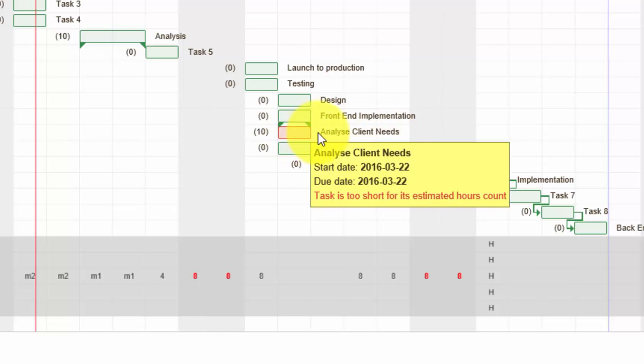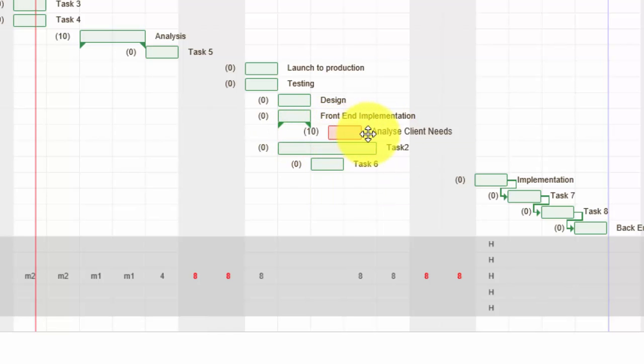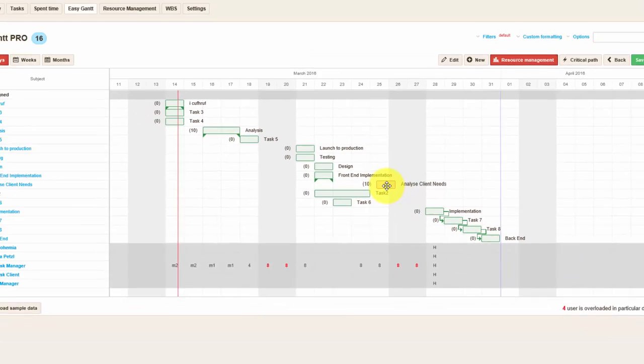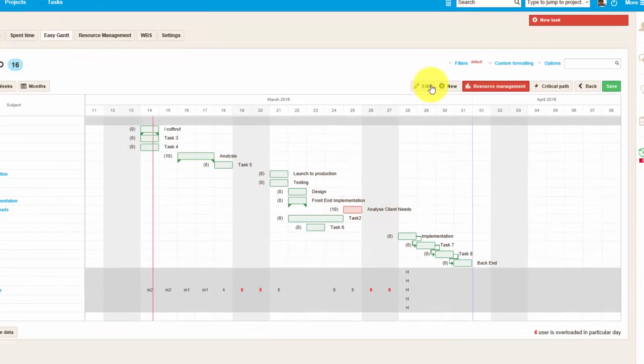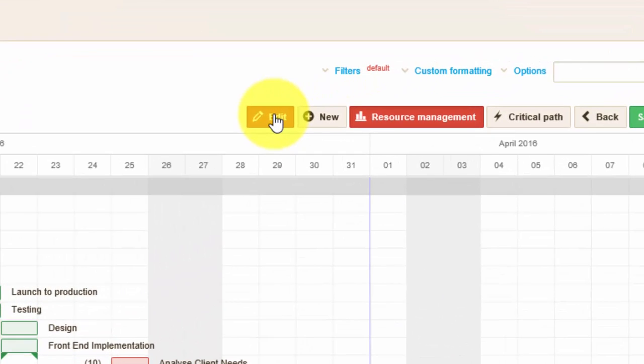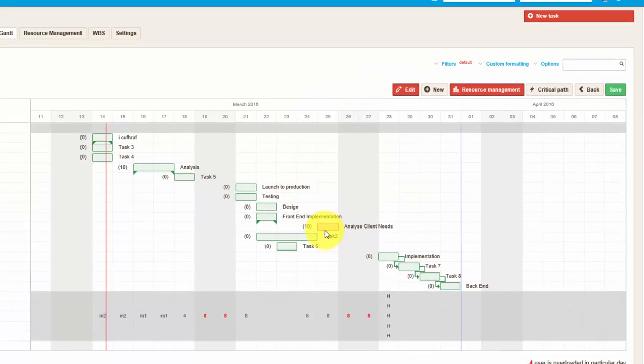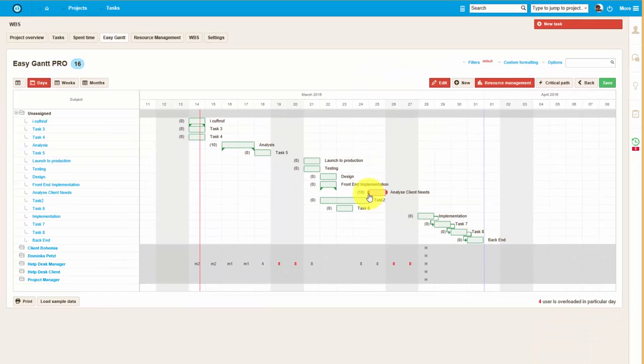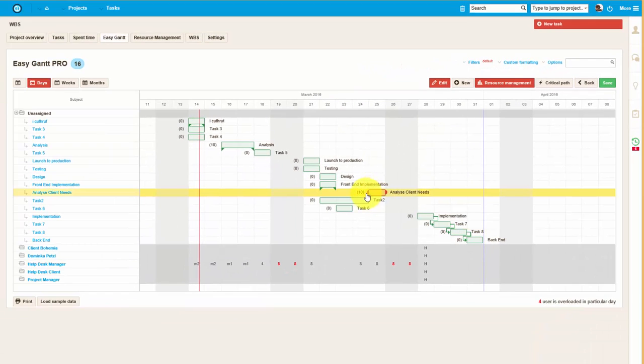As in Gantt chart, here you can change the timing of the task using drag and drop, and in addition to that, if you click on edit button, you can adjust the task's duration.